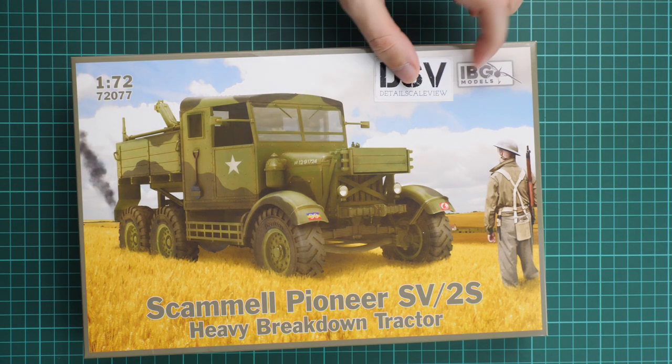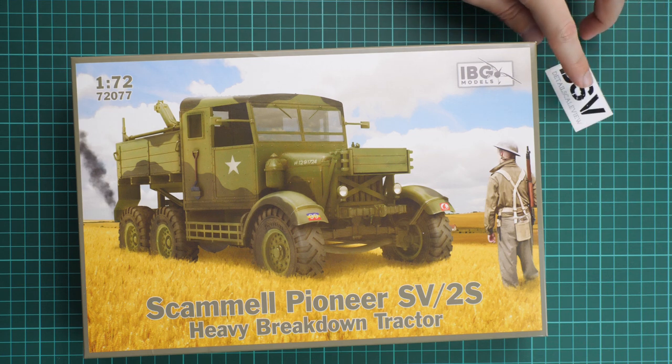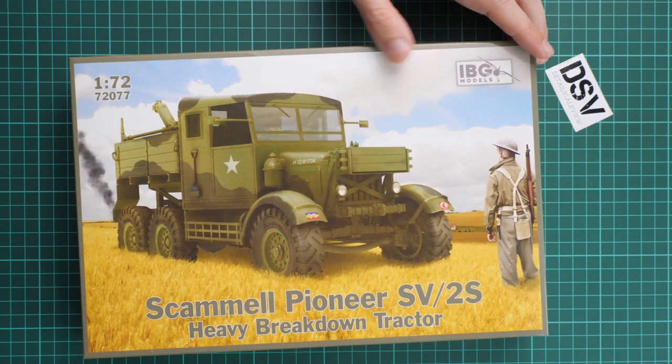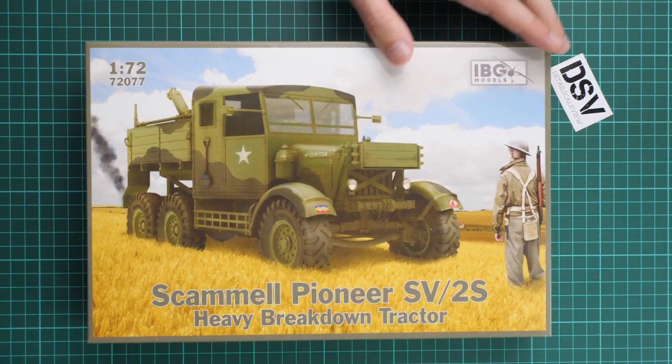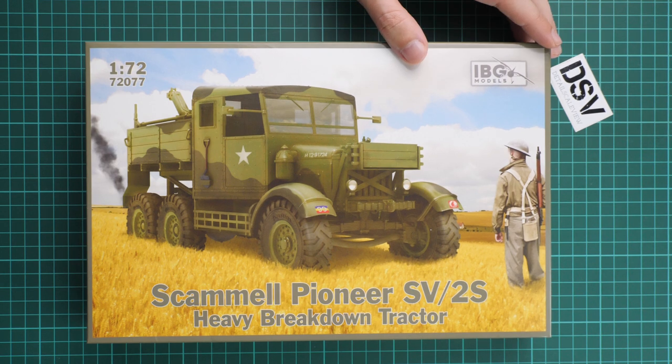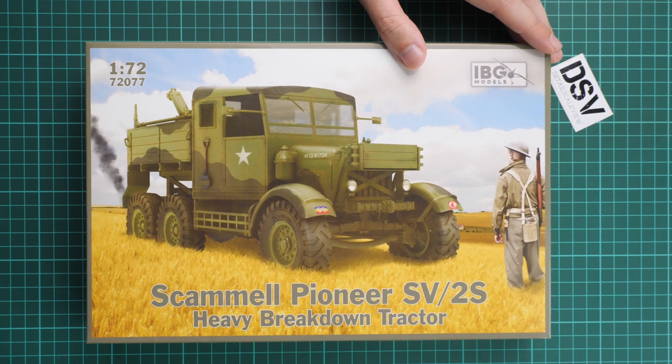We have here the commercial sample, so it means you'll get exactly the same stuff as what you'll see in this video review. We're going to open it and check what's hidden inside.